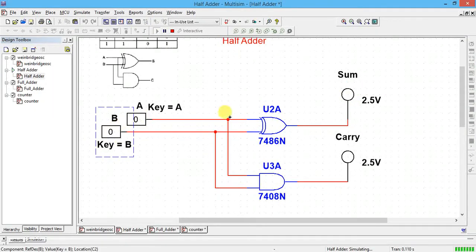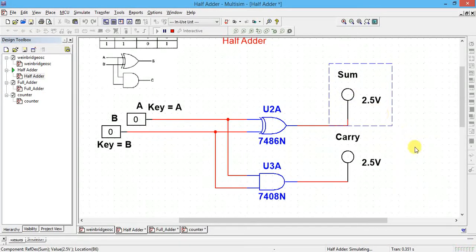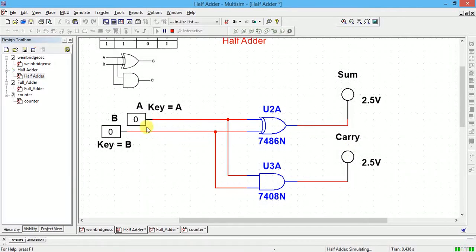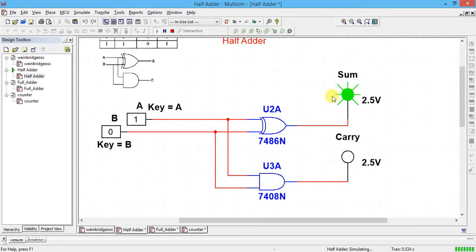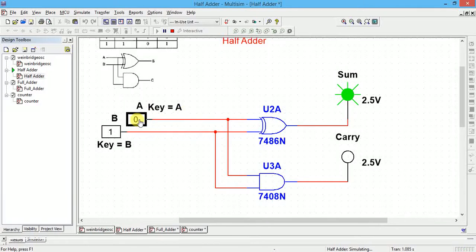You can see when both inputs are 0, the output is 0 — sum is 0, carry is 0. Now when A is 1, sum becomes 1 and carry is 0. Again, if B is 1, sum is 1 and carry is 0.